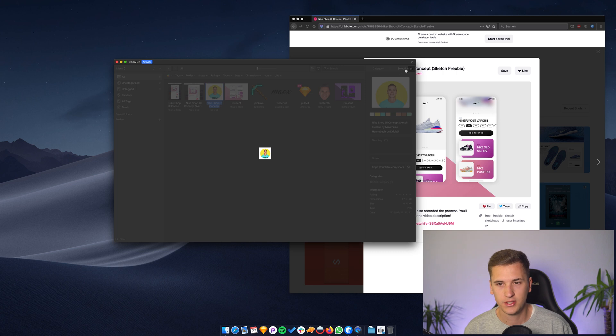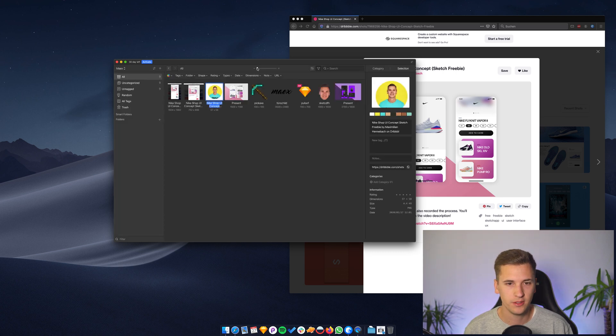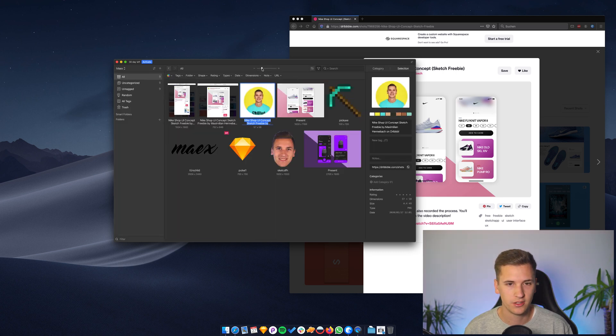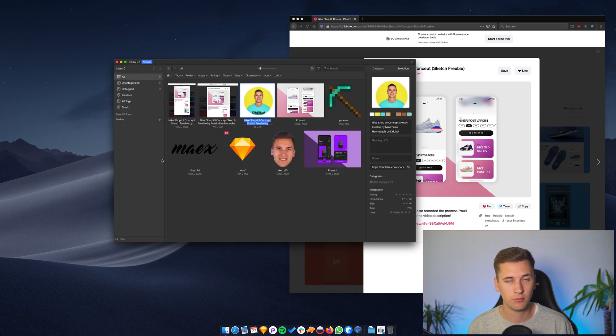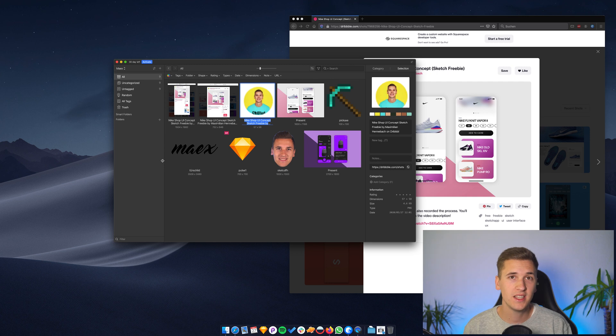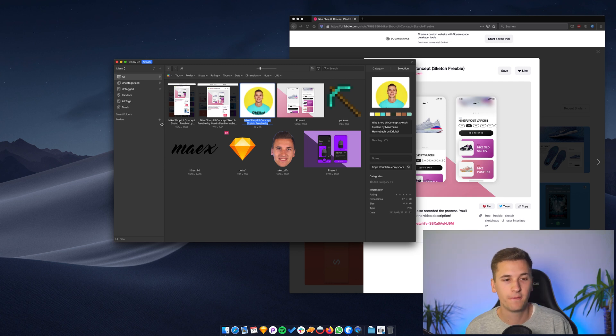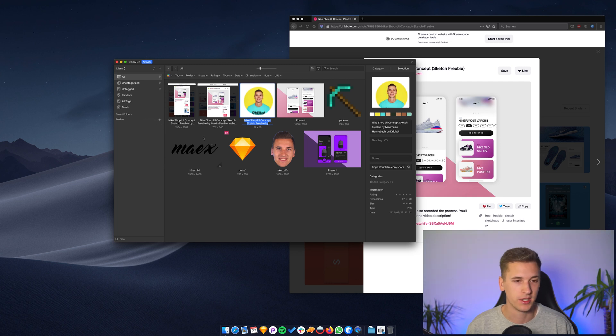As you already saw right here, you can change the zoom level. And what you basically now need to do is to create folders because you want to organize your files, right?